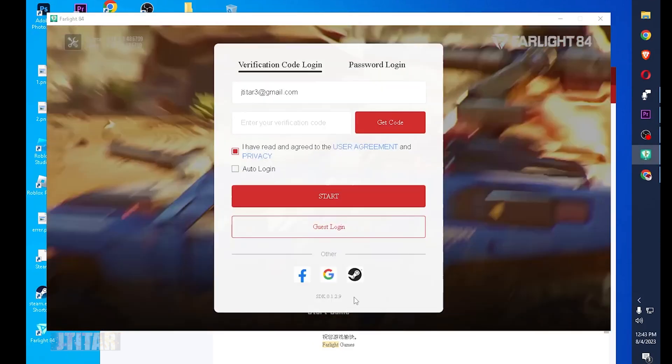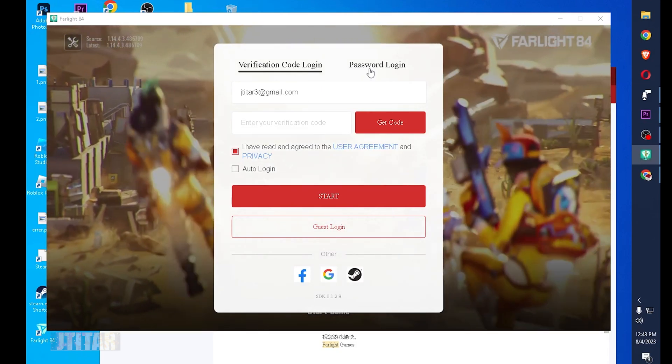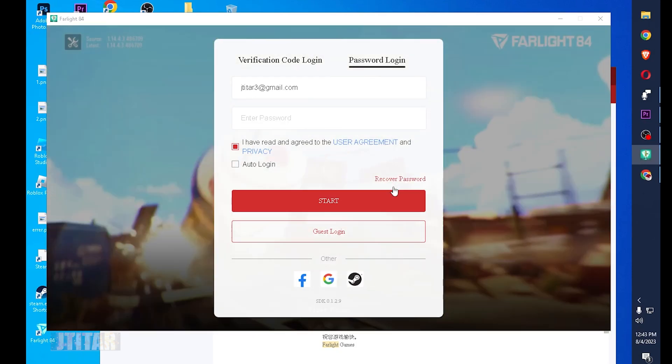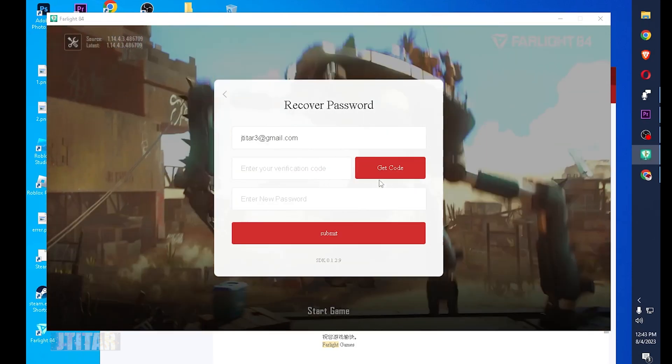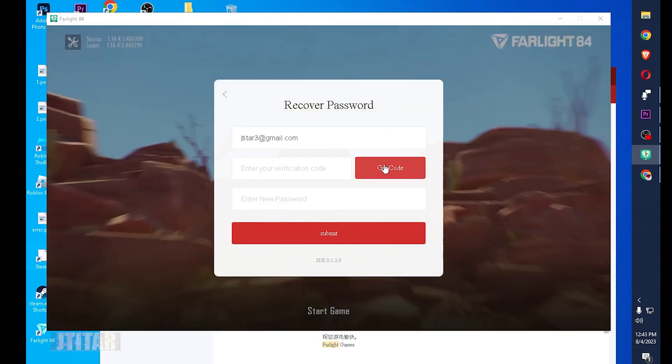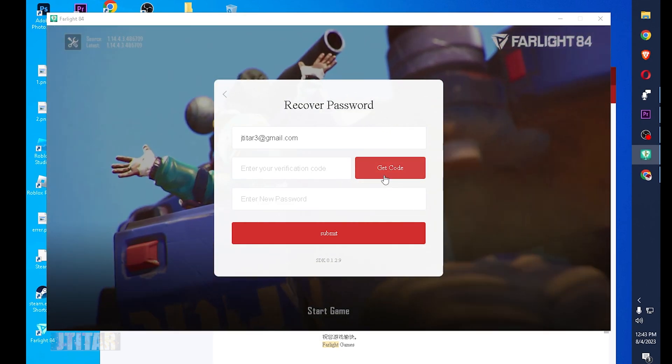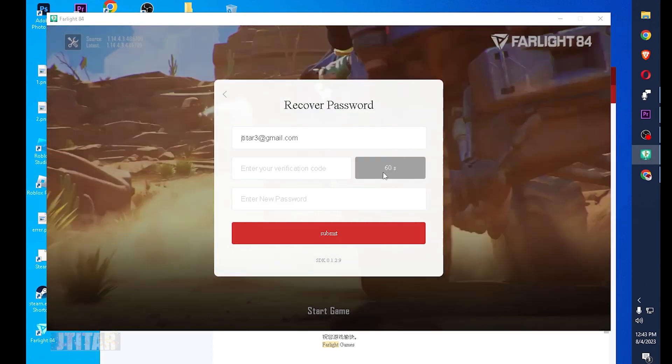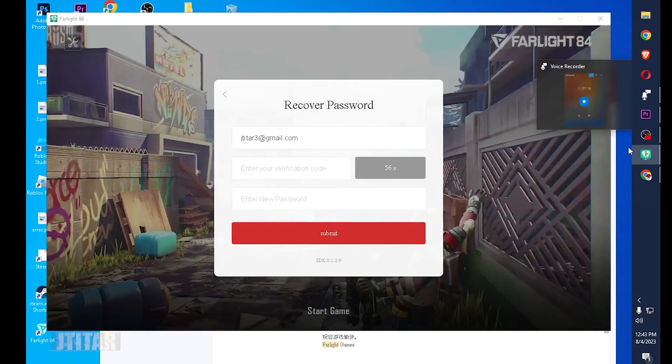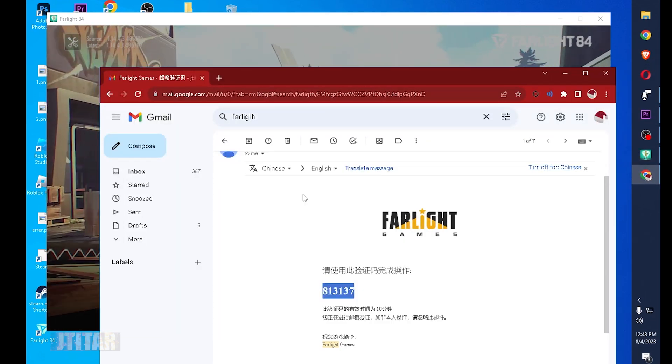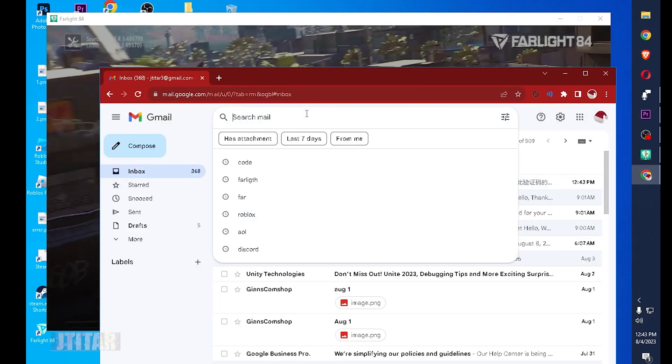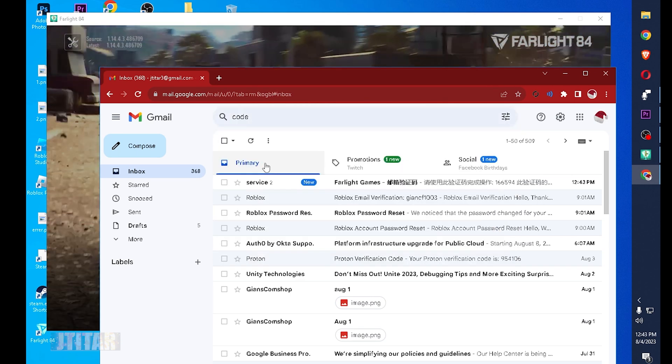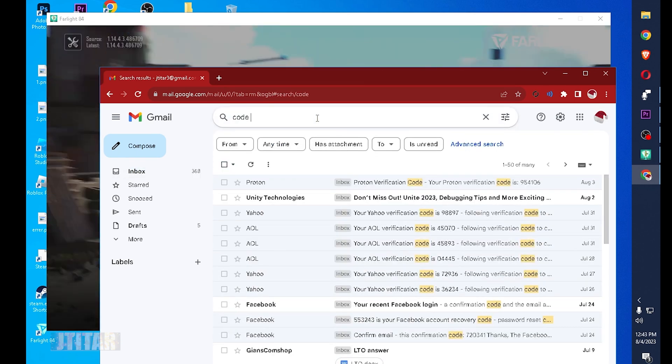Click to start and then go to the password login, recover password, then get the code. Again you have 60 seconds to do this. Go to your email, search for the code.